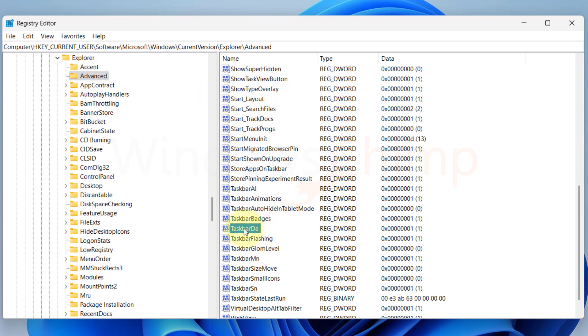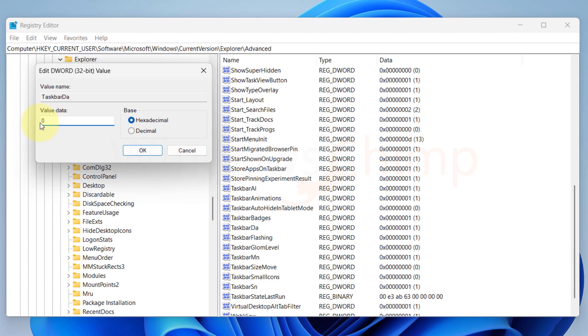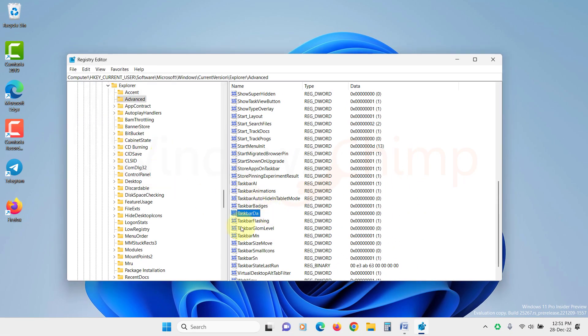Double-click on it to open, then change the value from 1 to 0. Click OK. Now you will see the widgets have disappeared.